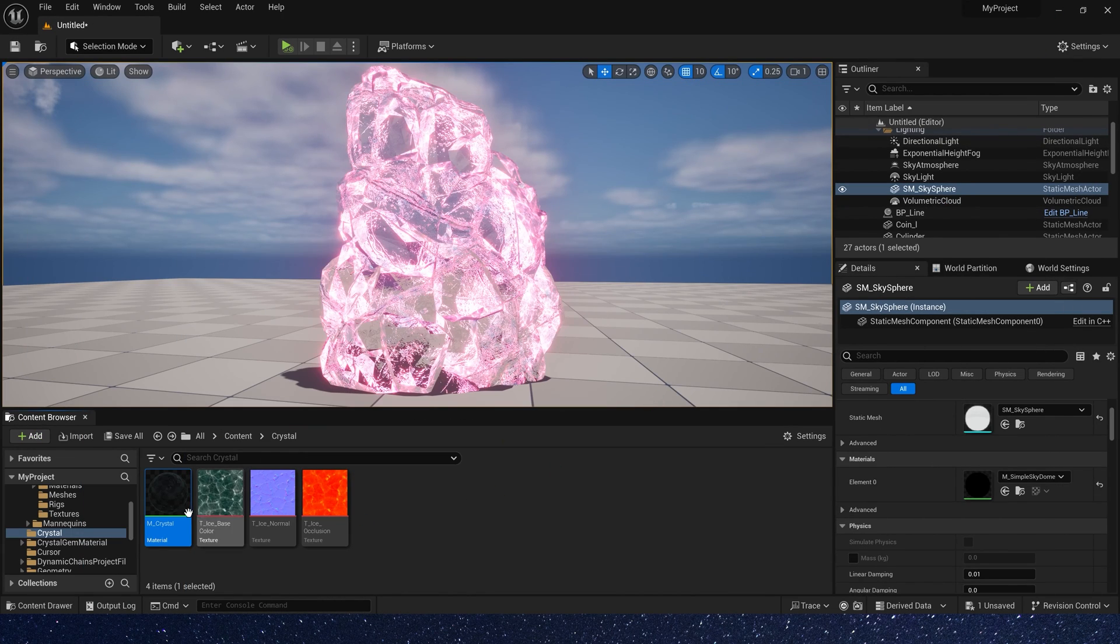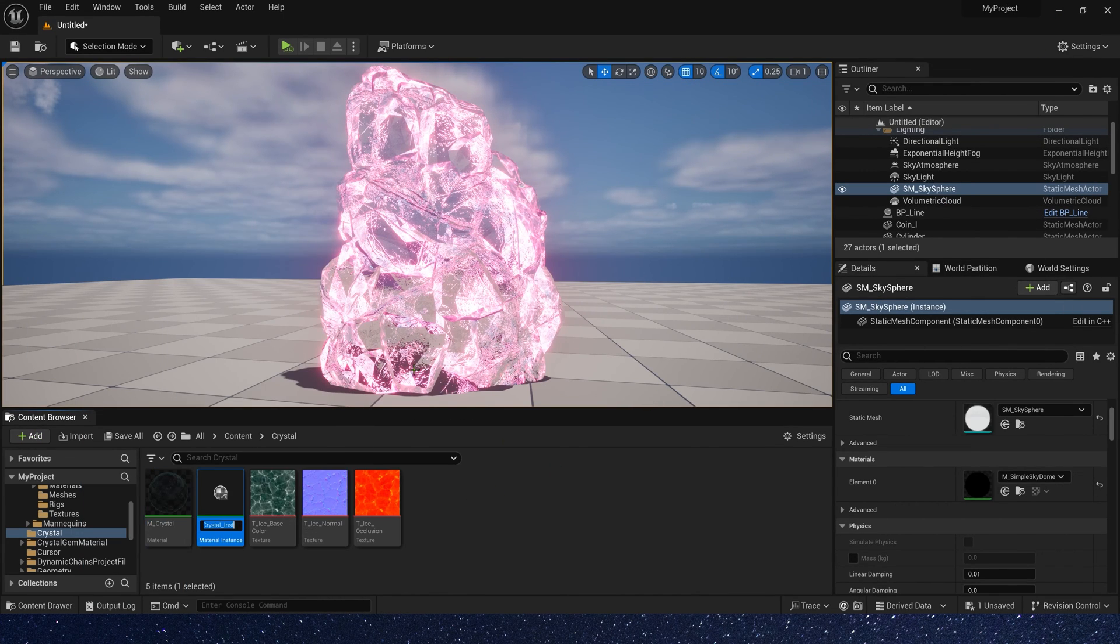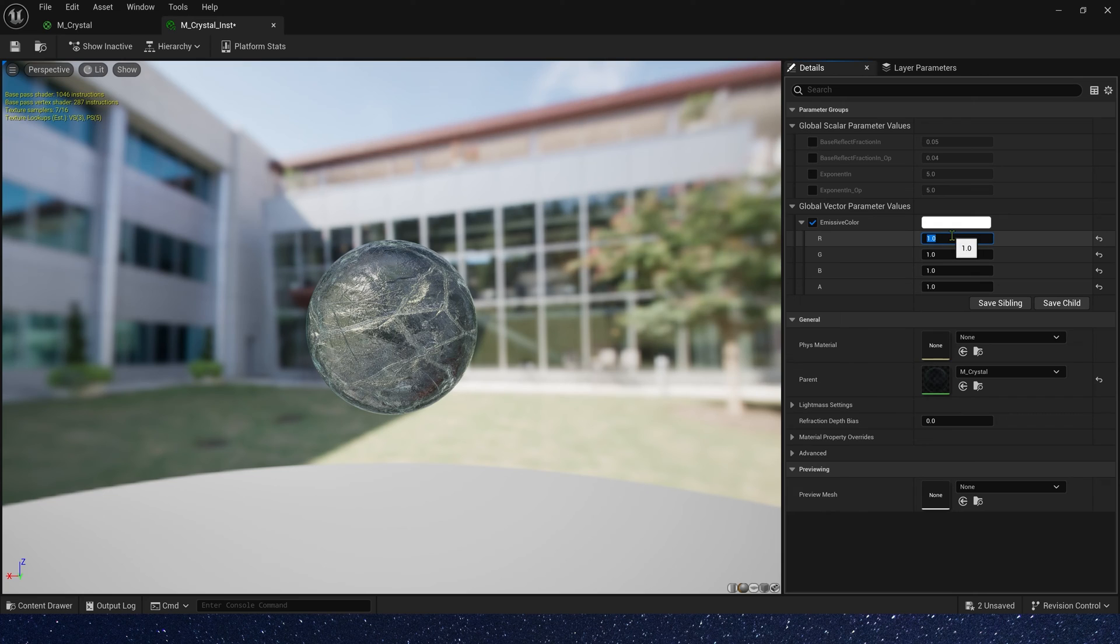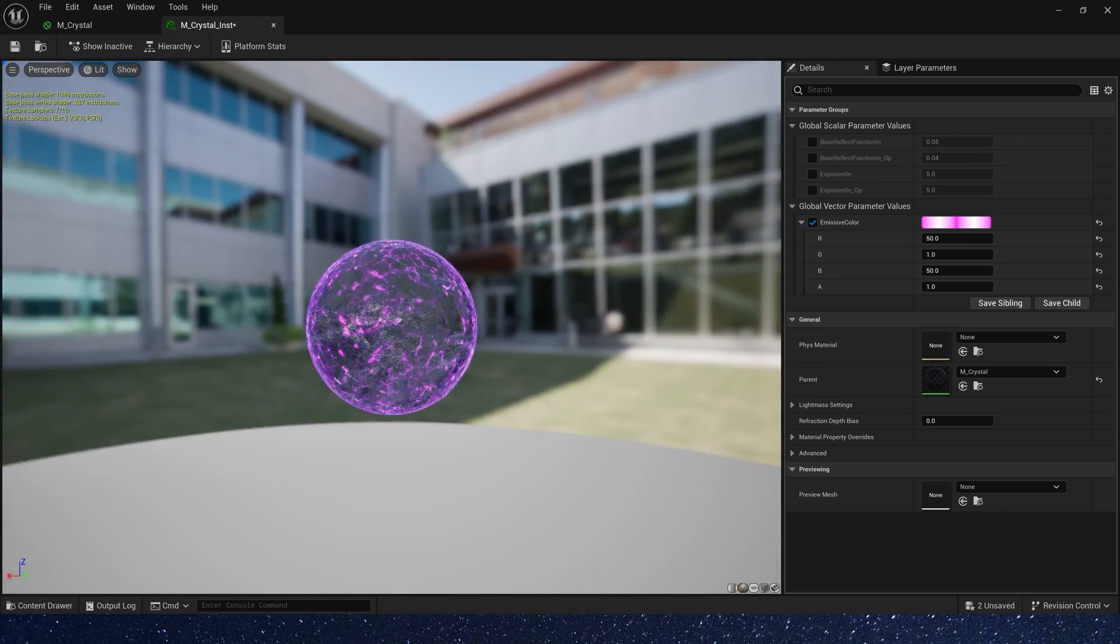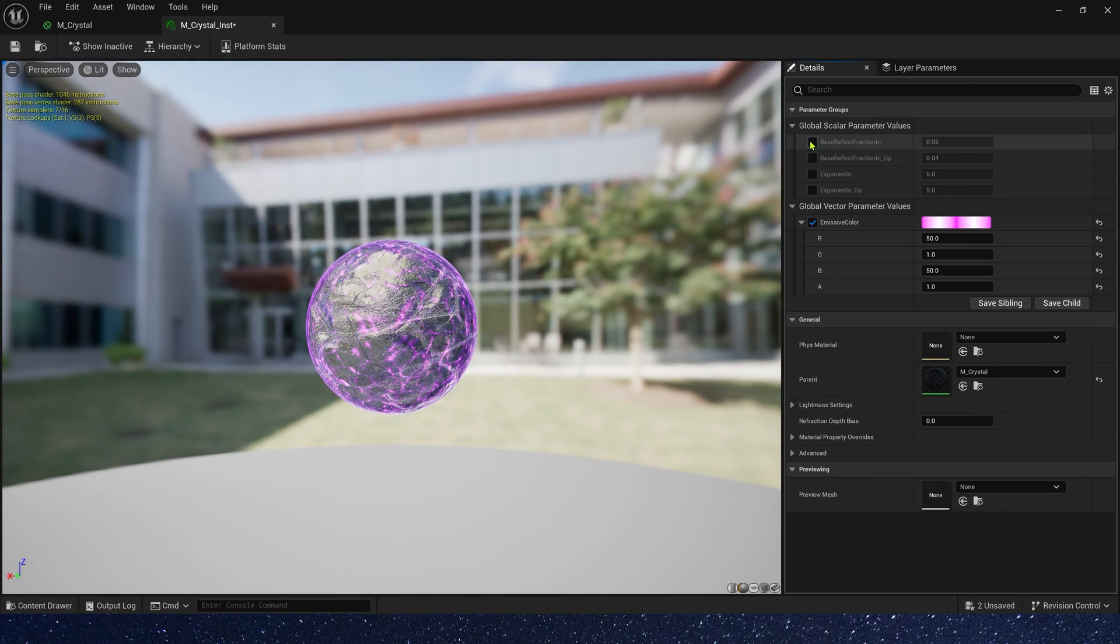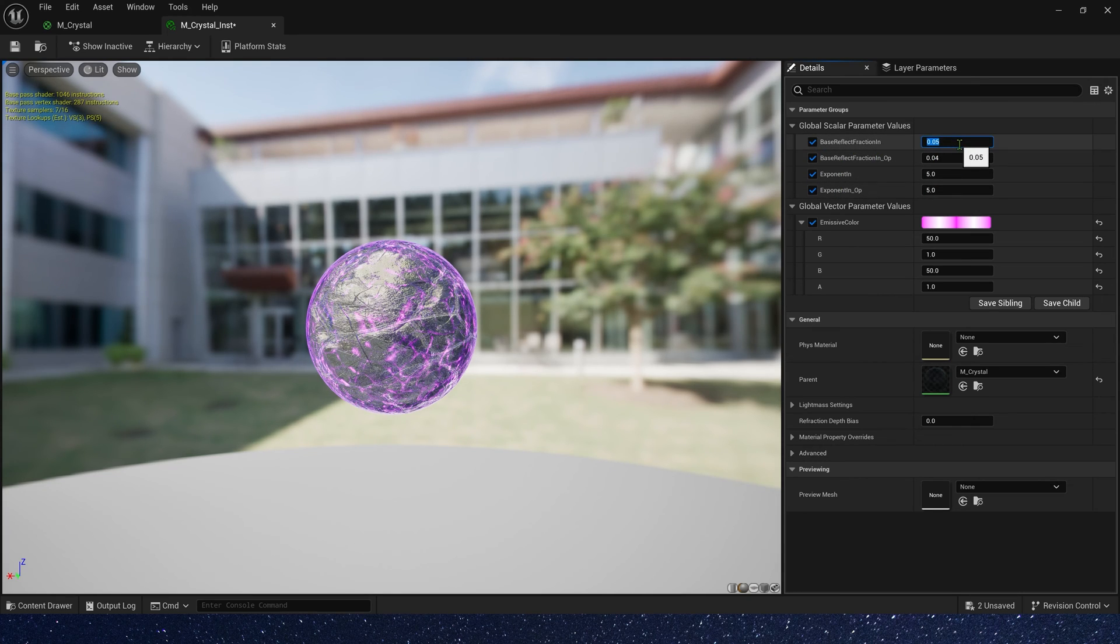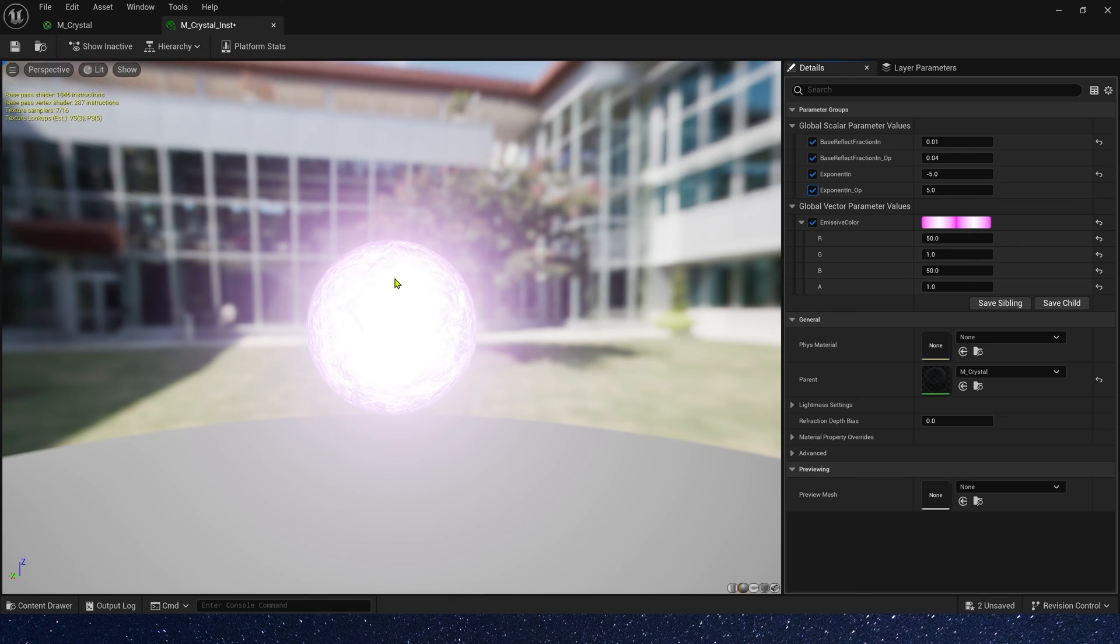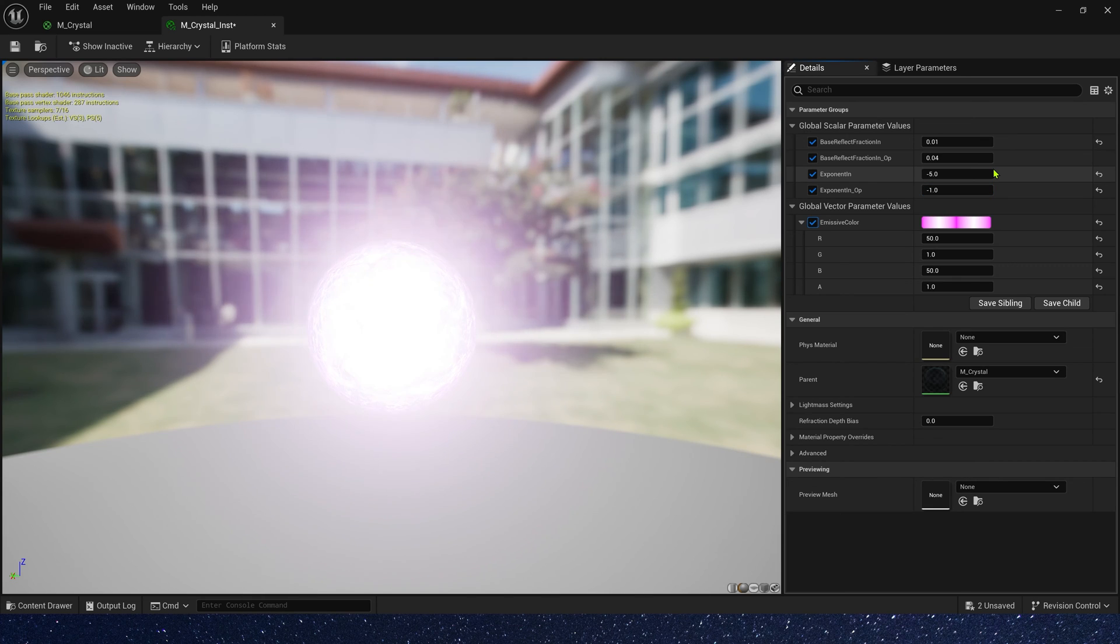Here, we can create a material instance. In material instance, we can change this parameter to control the material style. First, let's set immersive color, a purple color. Then, let's change this final parameters. Base reflect fraction is 0.01. And exponent, we need a negative value to make inside glow effect, maybe negative 5. The immersive color is too strong. We need to change the exponent OP to negative 1. It doesn't work, maybe something wrong. Let's change the material.